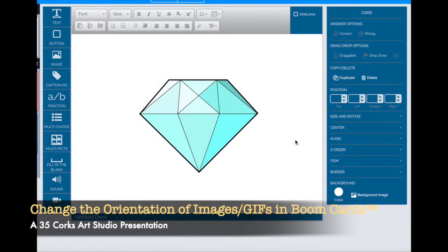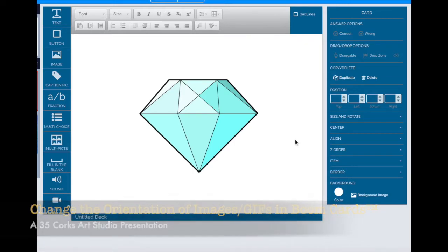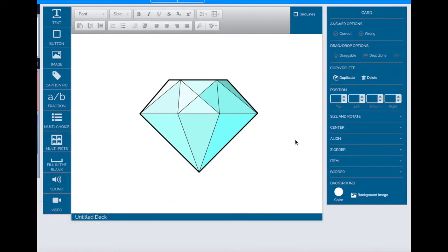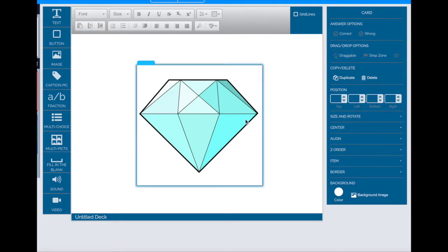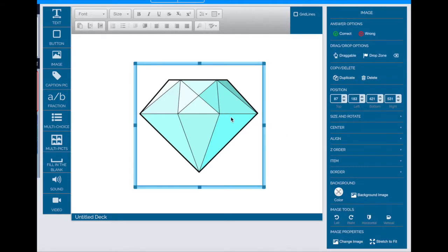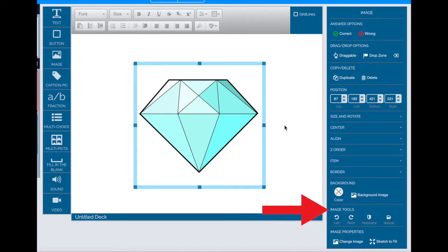Did you know that you could change the orientation of any image you have in your deck? You can rotate and flip images by clicking on the image you'd like to change and then using the right-hand menu where it says image tools.